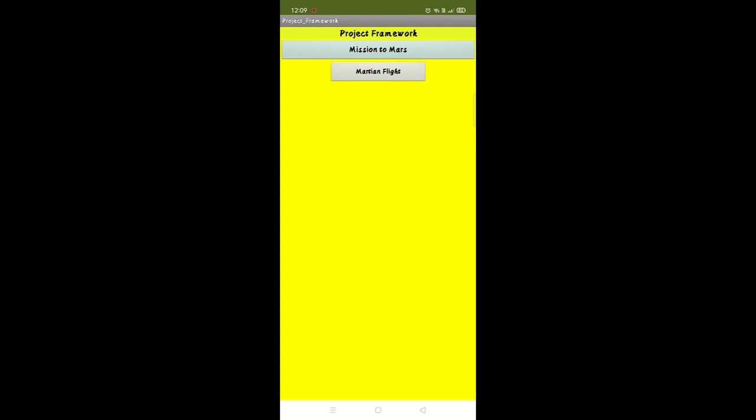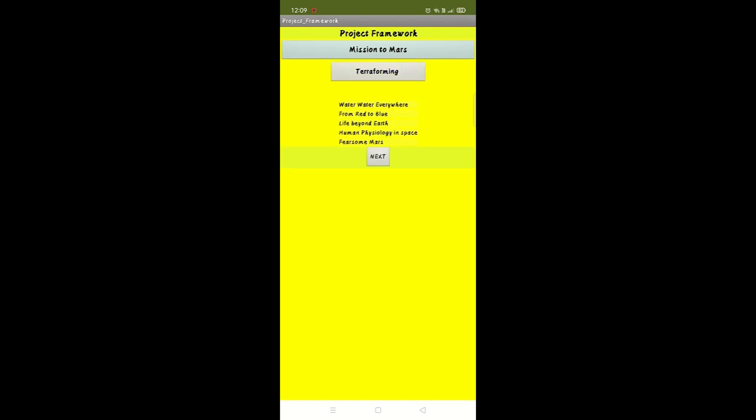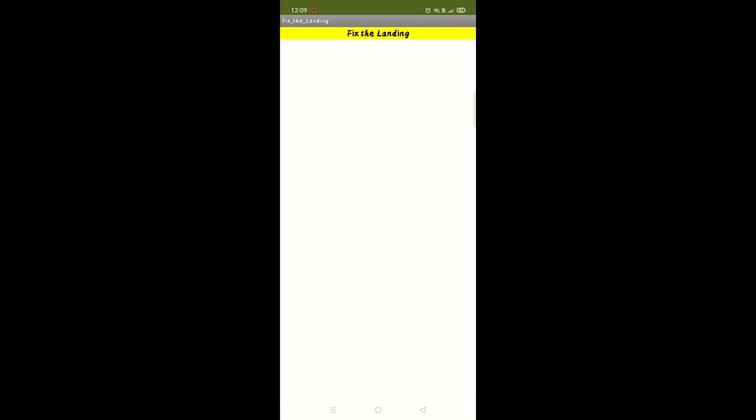Students after the registration have two options. They can either learn about planning a flight to Mars or about terraforming Mars. Once they choose their topics, they will be directed to their respective modules.